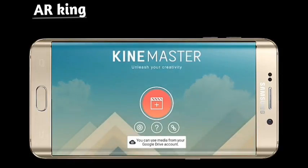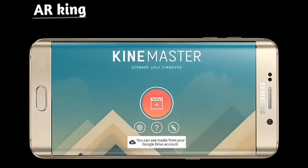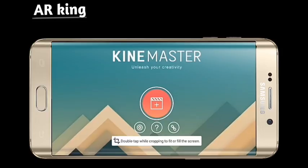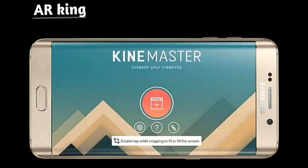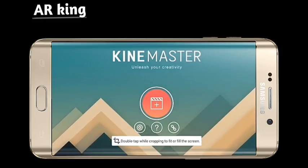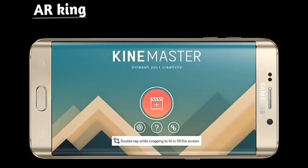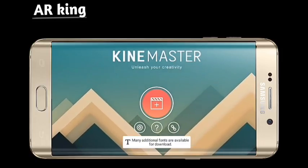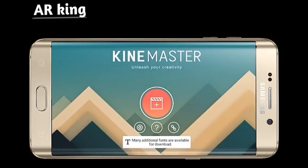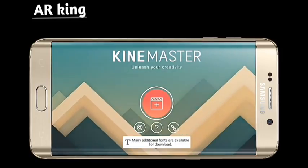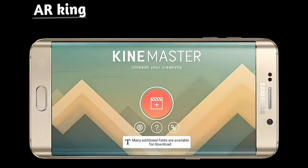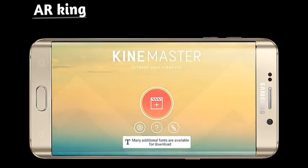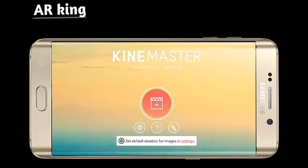Hello friends, welcome to my channel ARKing. Today in this video I am going to show you how to fix the KineMaster problem whenever you want to edit any video. When you click on it, it shows the problem that the frame rate of this video clip is over the maximum support of 30 frames per second.